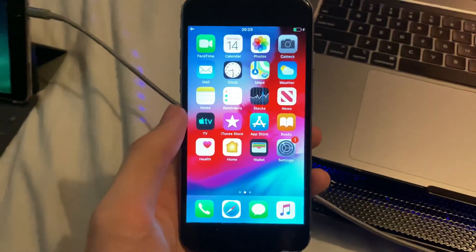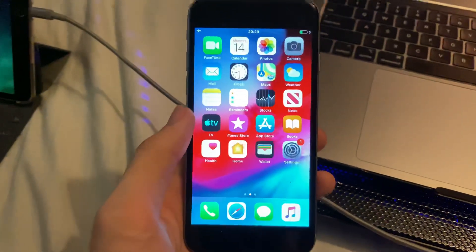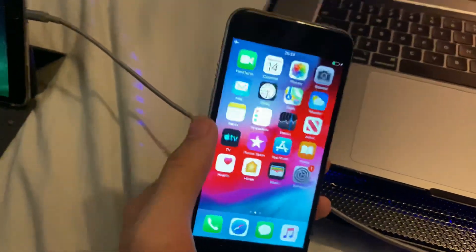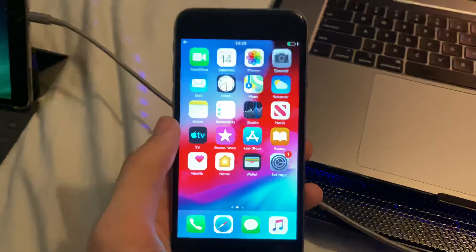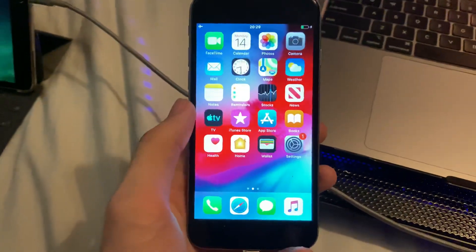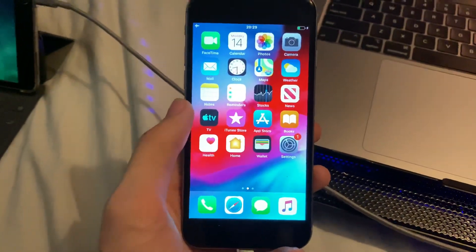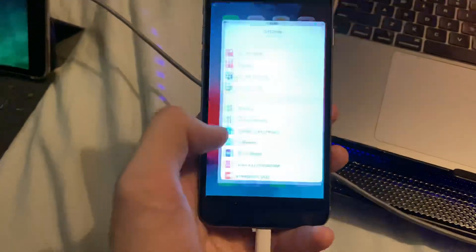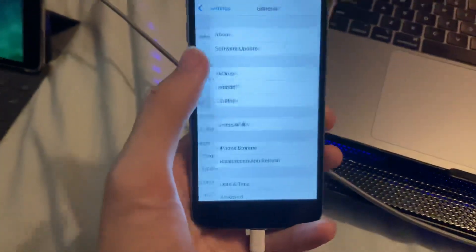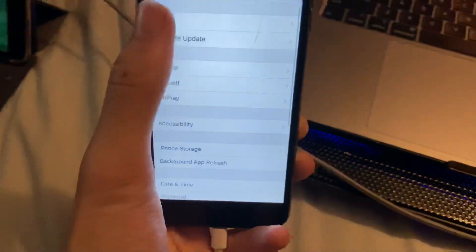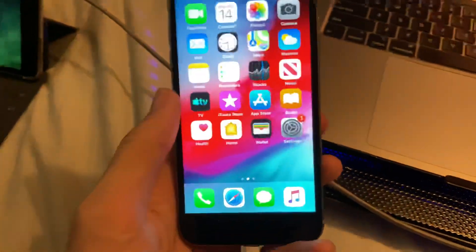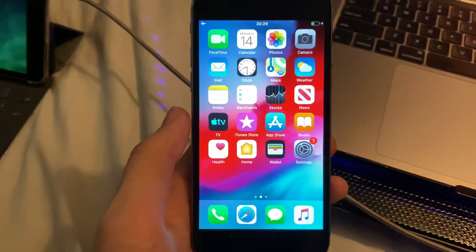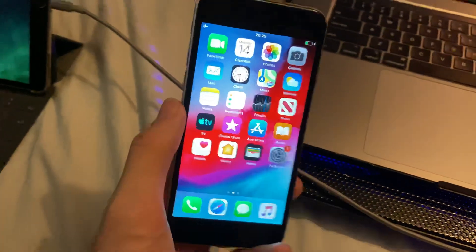Welcome everyone. I would like to show you how to easily downgrade iOS 12.5.4 back to 12.5.3 without losing data. I have successfully downgraded my iPhone 6 to 12.5.3 and I'll be showing you the full process from start to end.